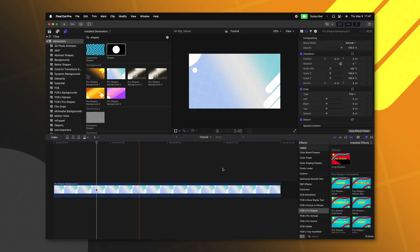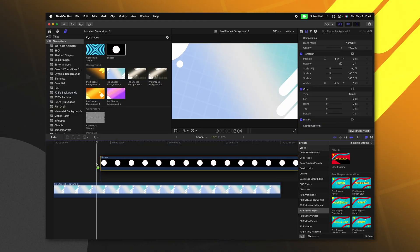I just dropped an update for my Pro Shapes plugin for Final Cut Pro. For those of you that don't know what Pro Shapes is, if we jump inside of Final Cut Pro and take a look at the default shape that they've given us...